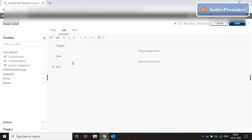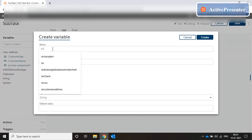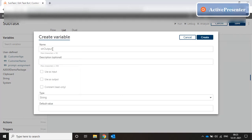Now once we receive the two variables, we need to create a string which says the customer name received is this and the customer age received is this, and that string needs to go as the output of the subtask back to the master task. So for that we create a string type output variable — str output string — and we select 'use as output'. Whatever variables we select 'use as output' here, those variables will be output for the subtask. Let's select this and create.